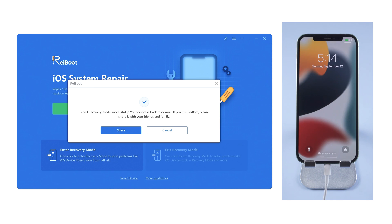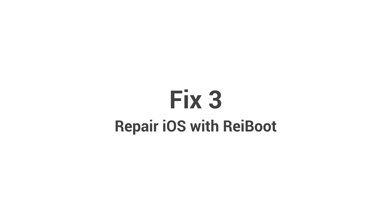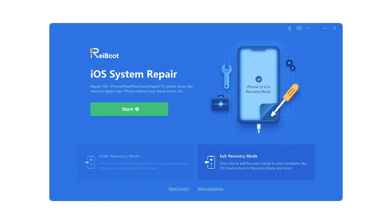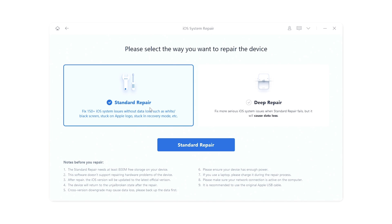If you have tried this method but your iPhone is still stuck on the restore screen, don't be panicked. Reiboot can also help — use the repair function. Let's go back to Reiboot, and this time click on the green start button.